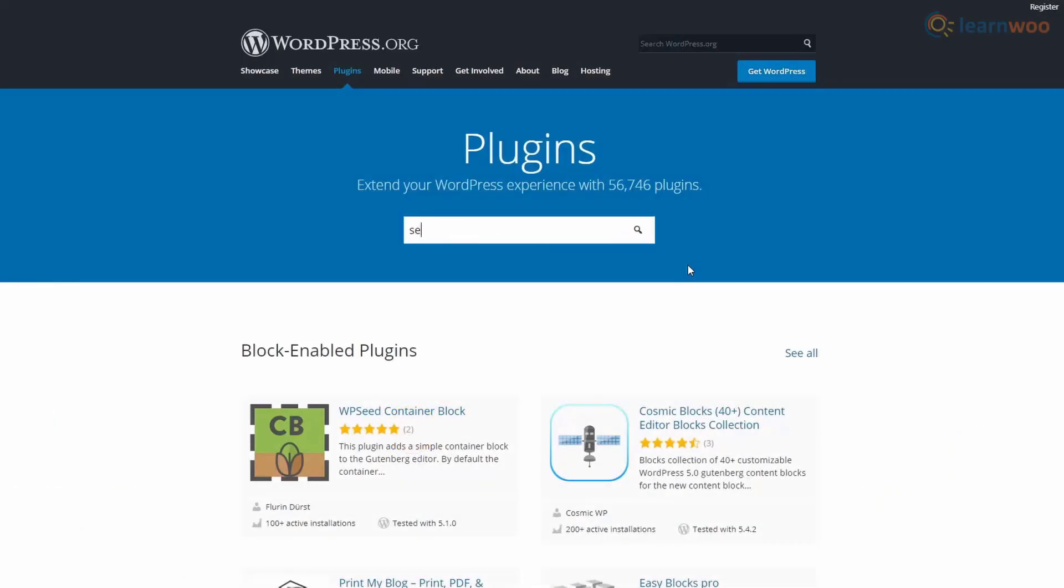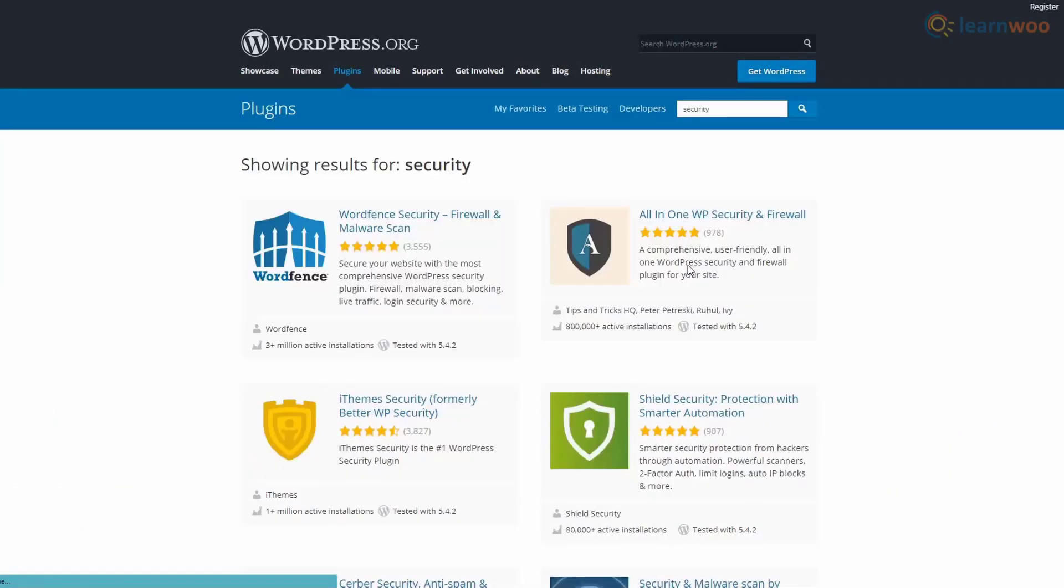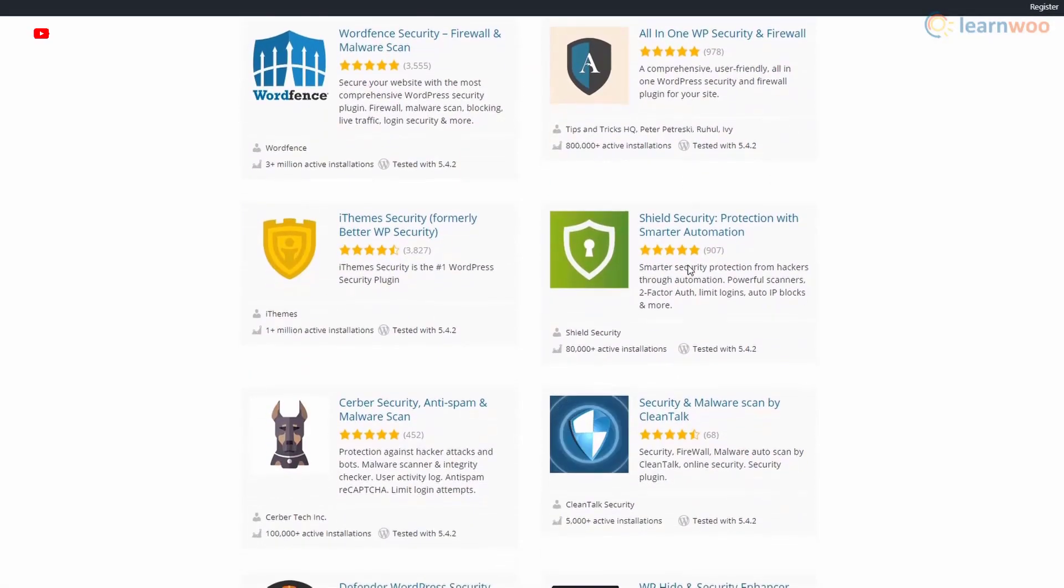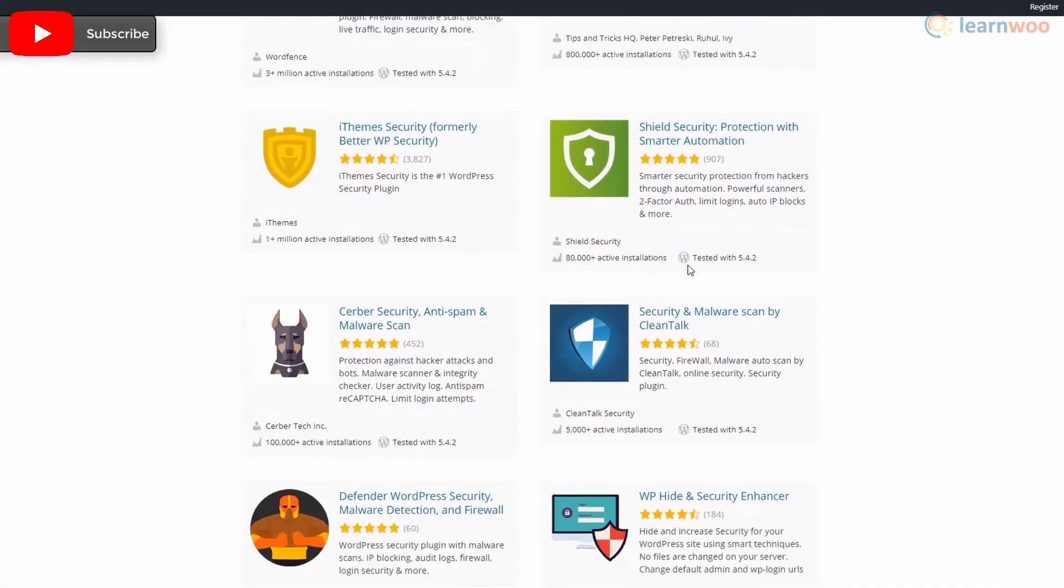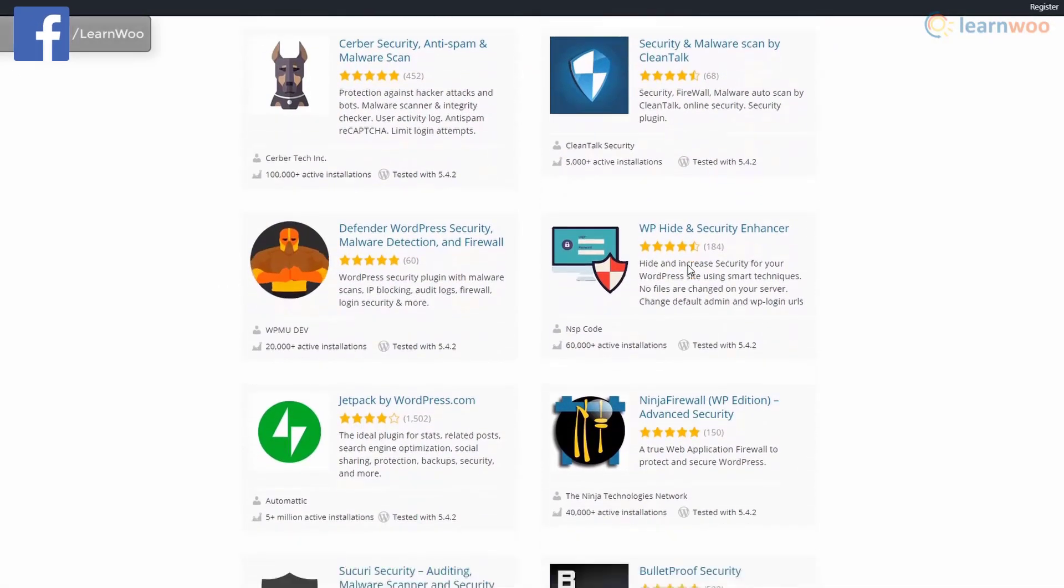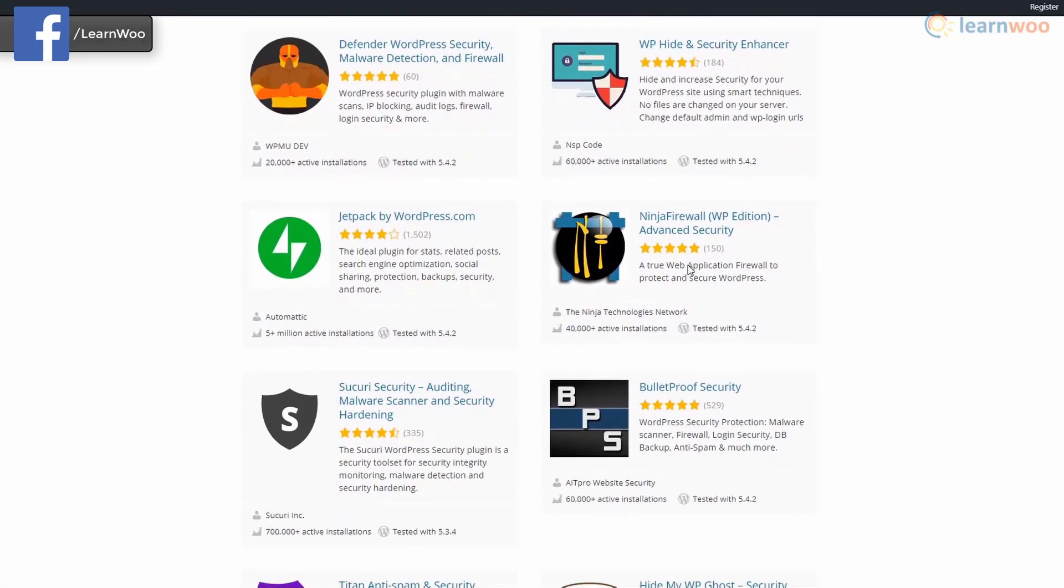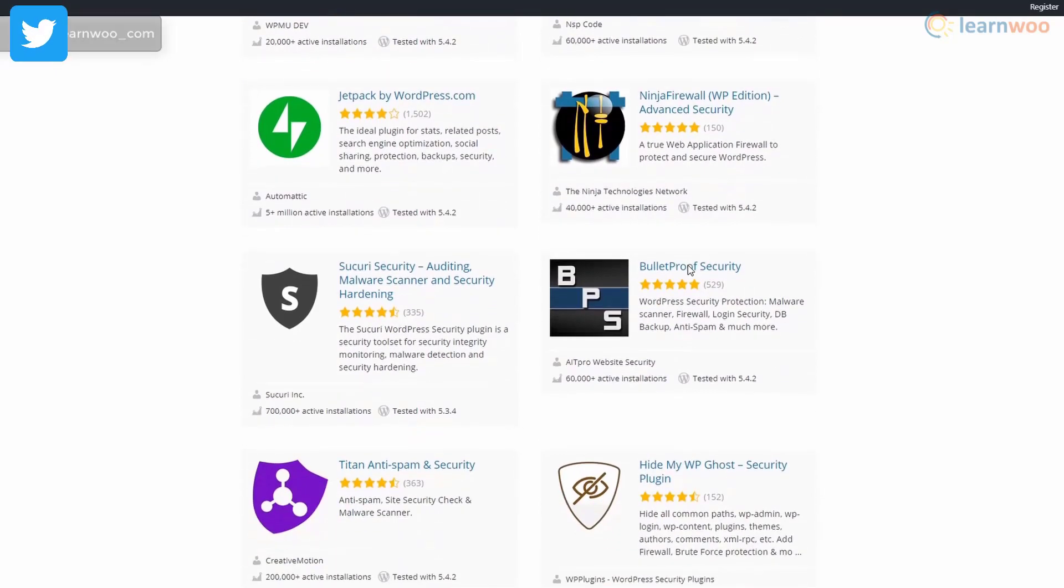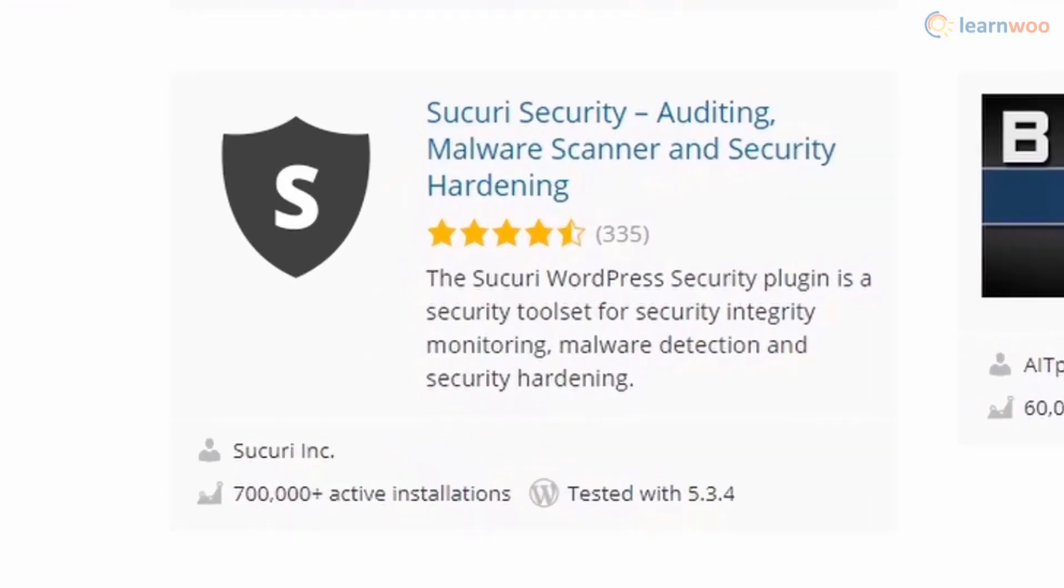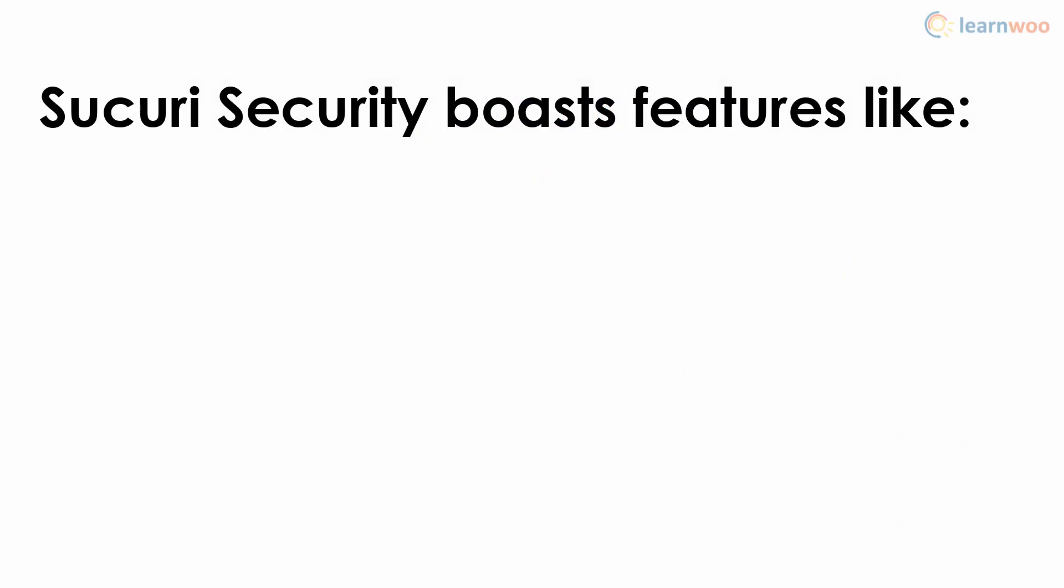With thousands of targeted attacks on websites every day, security plugins perform a range of functions like preventing, detecting, and auditing your WordPress website and security. iThemes Security is by far the best security plugin on WordPress.